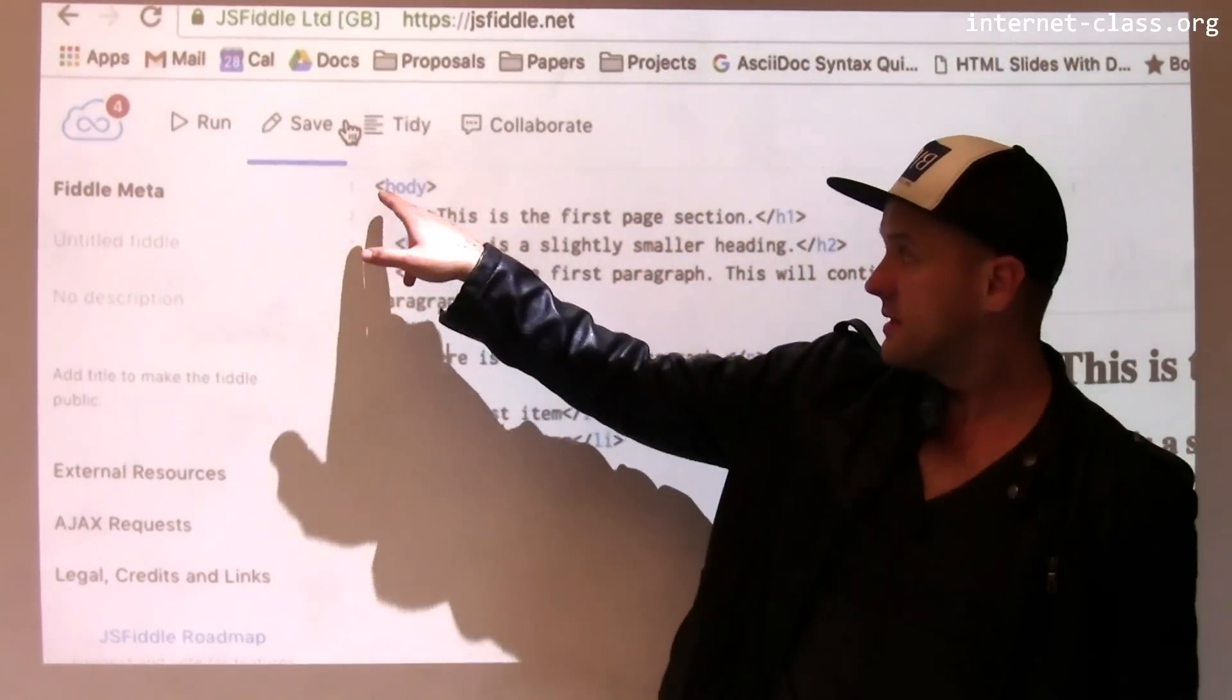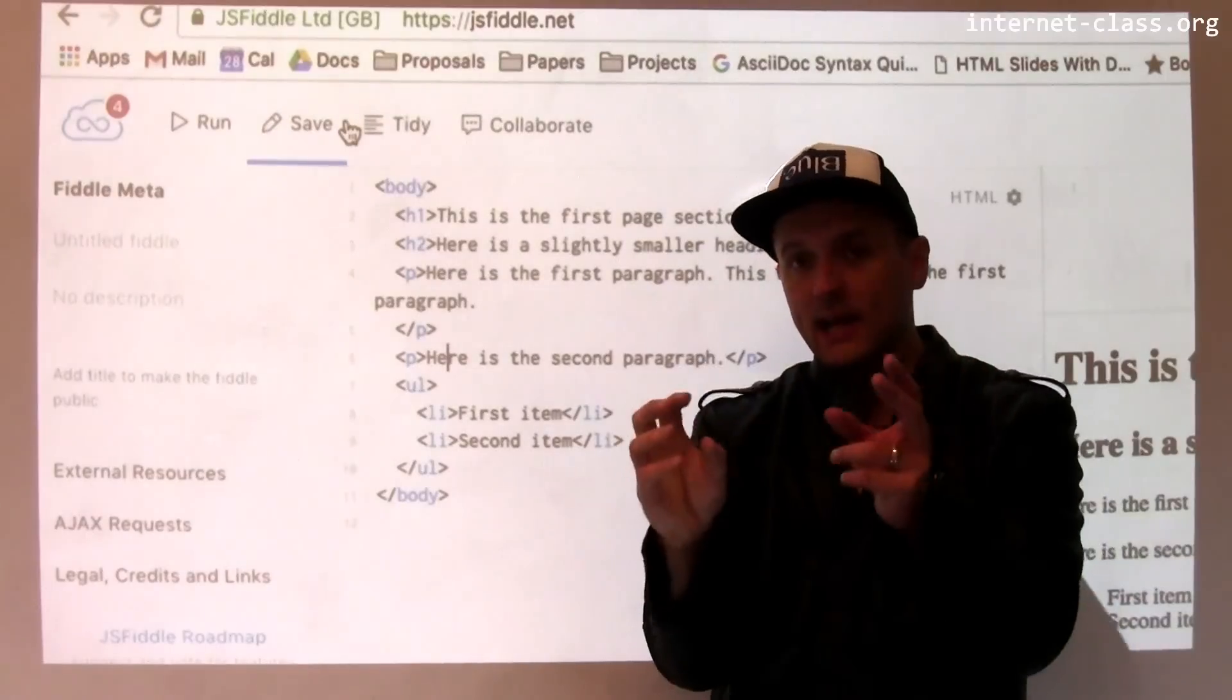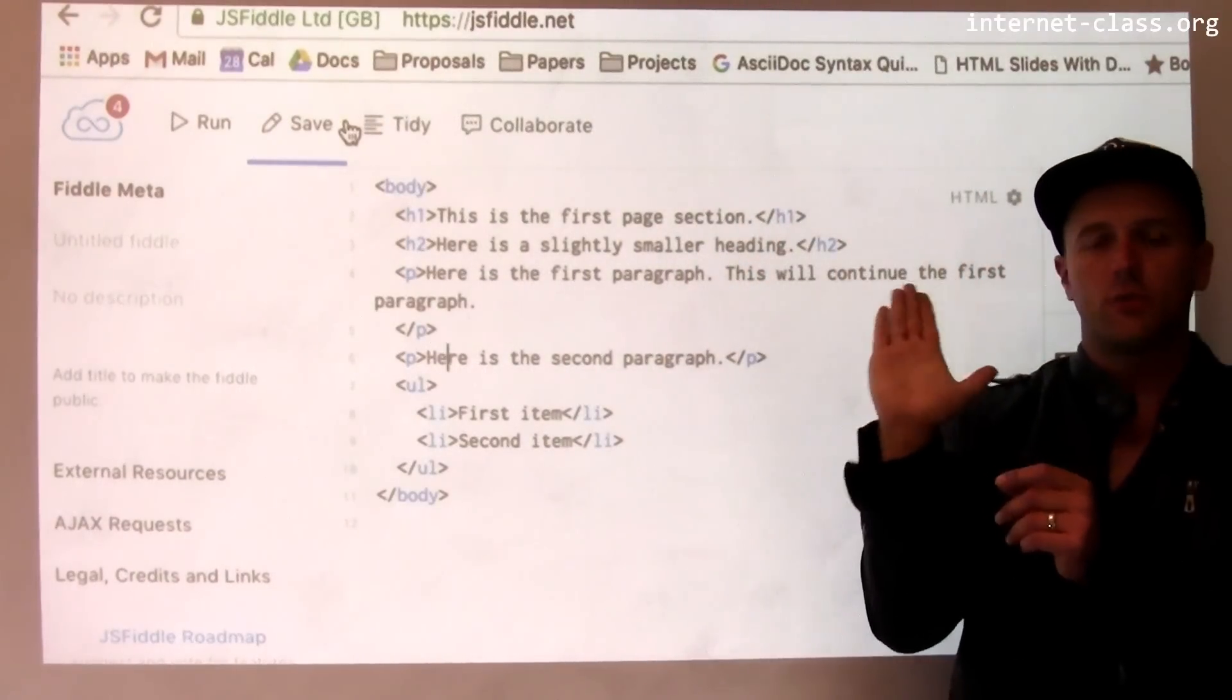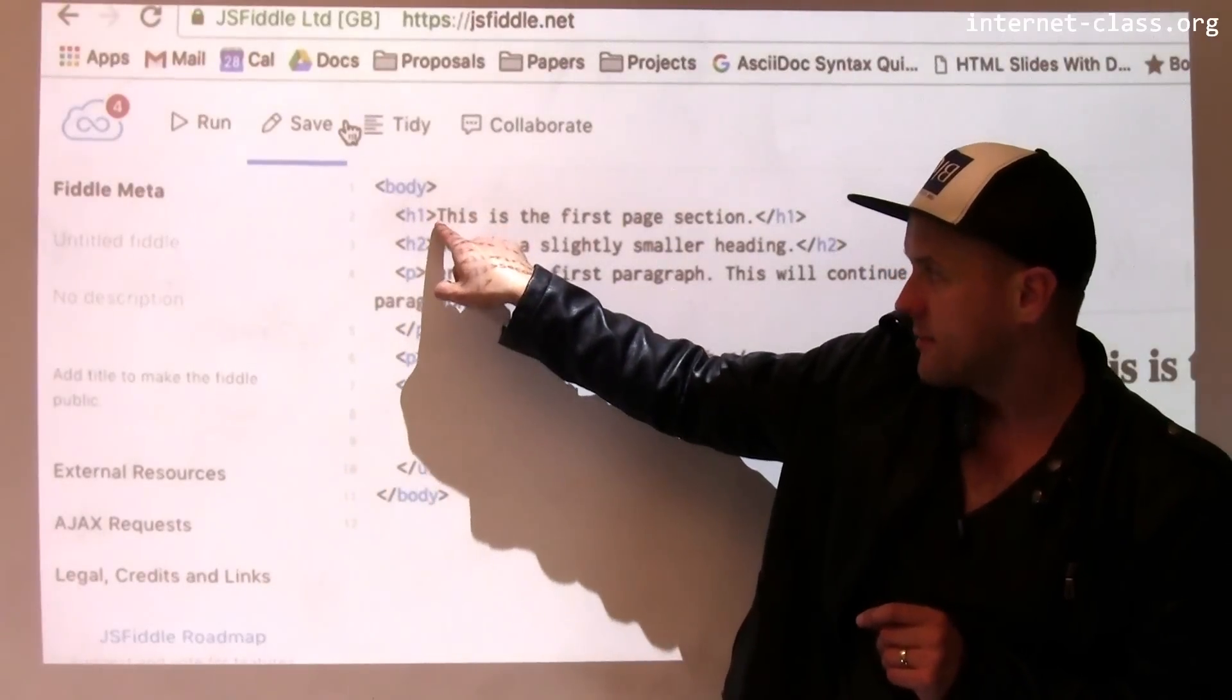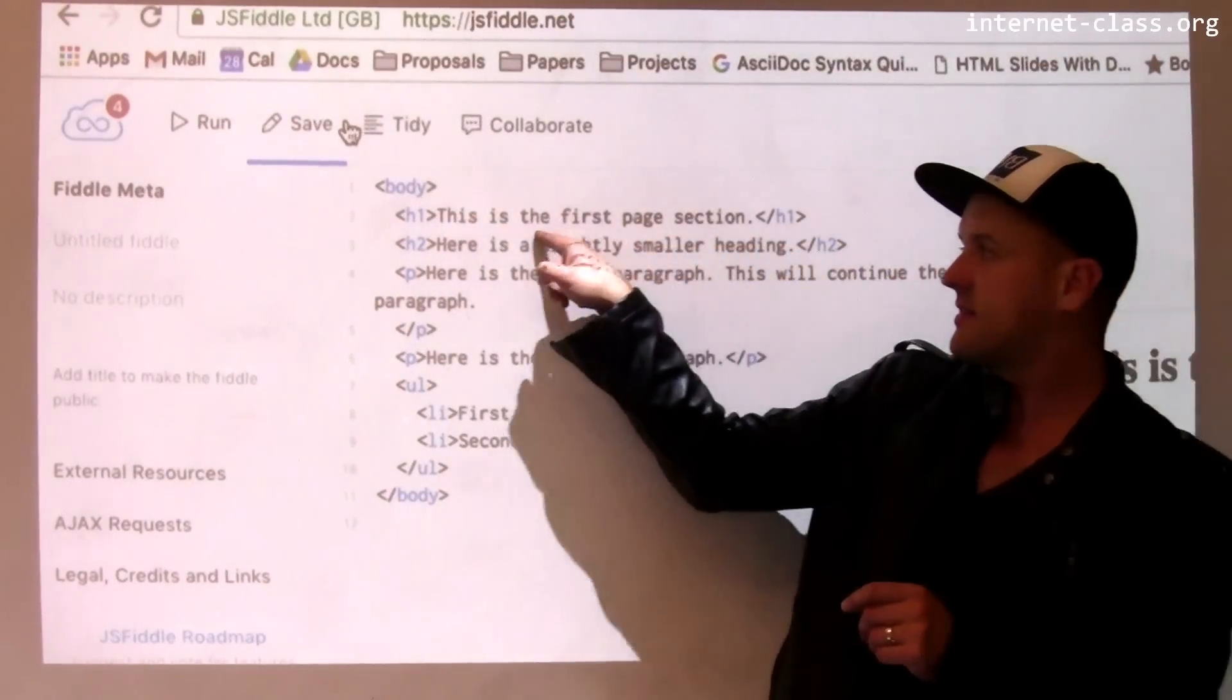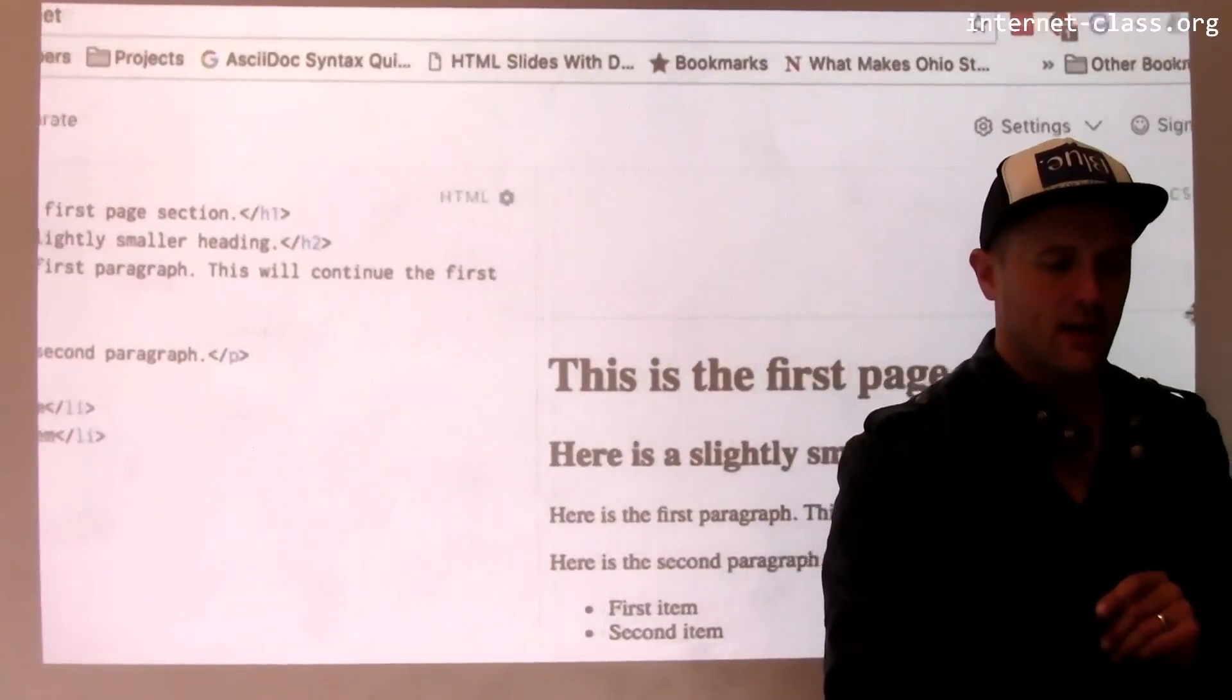Now tags, this is how a tag opens: brackets, tag name. The way it closes is quite similar, except I have this forward slash. So this closes the H1 tag. The contents of the H1 tag start from here and they go over here. They consist of the sentence, 'This is the first page section.'